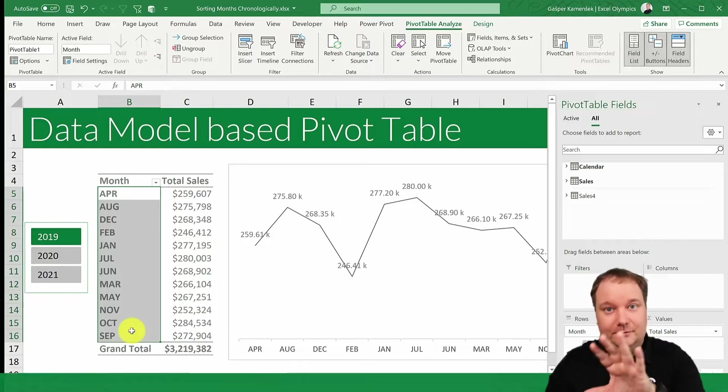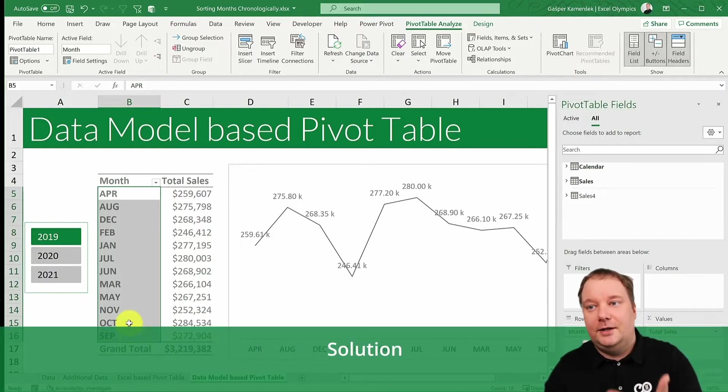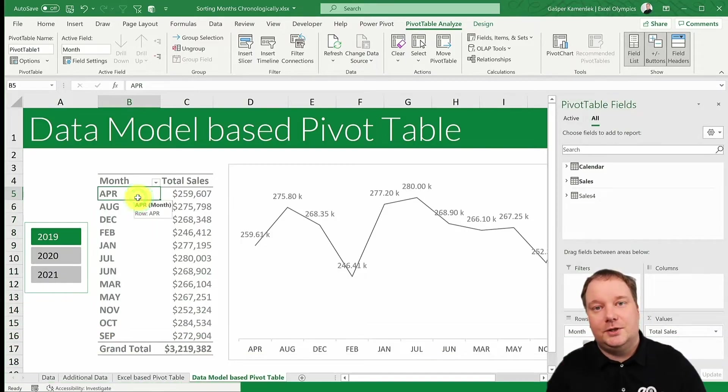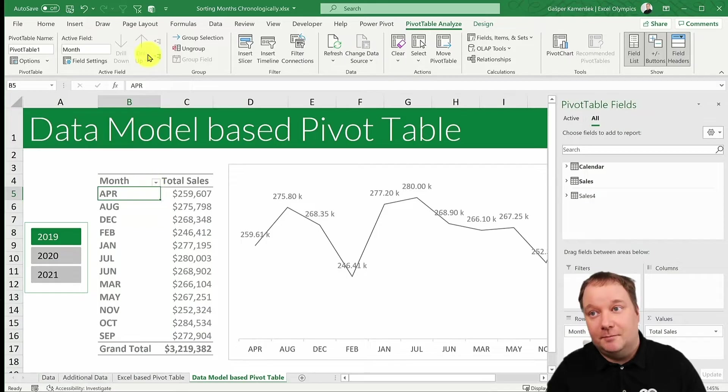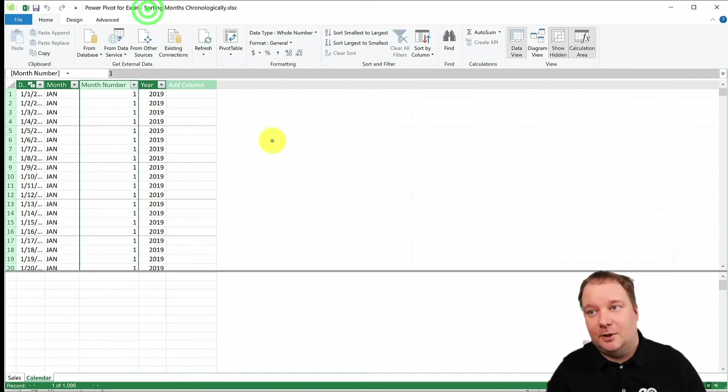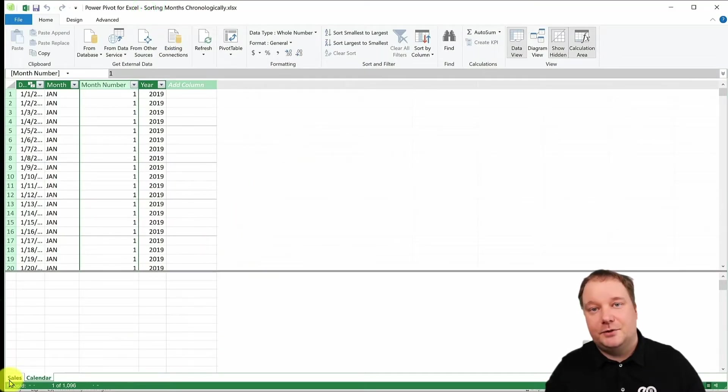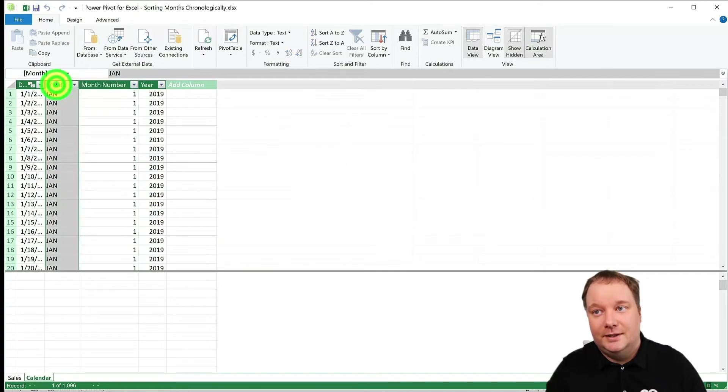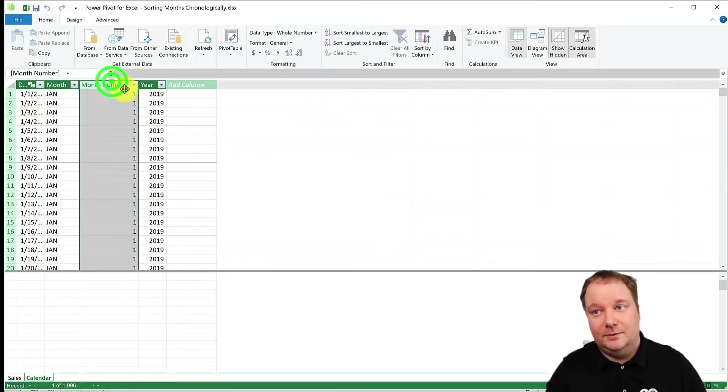And let me show you first, how do you do this? Well, the only thing you need to do is you need to go to your data model. So you go to your data model. That's where you have your tables. This is where you find your date table or your calendar table.